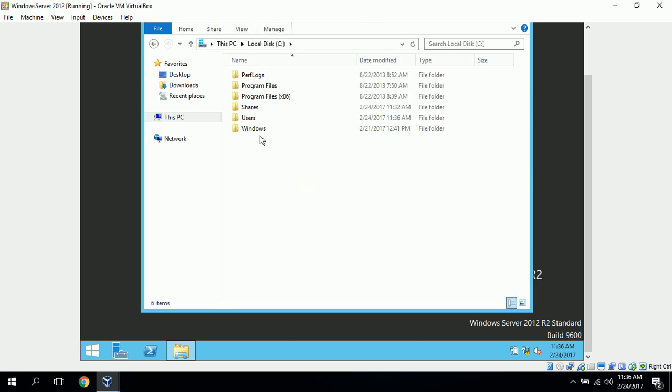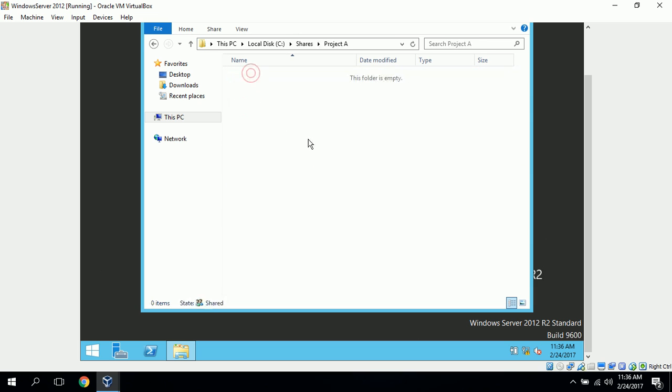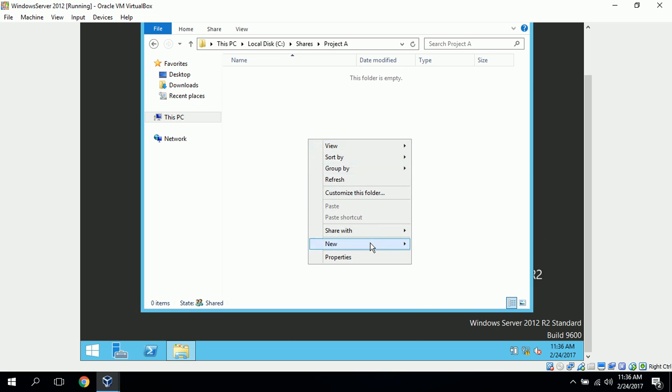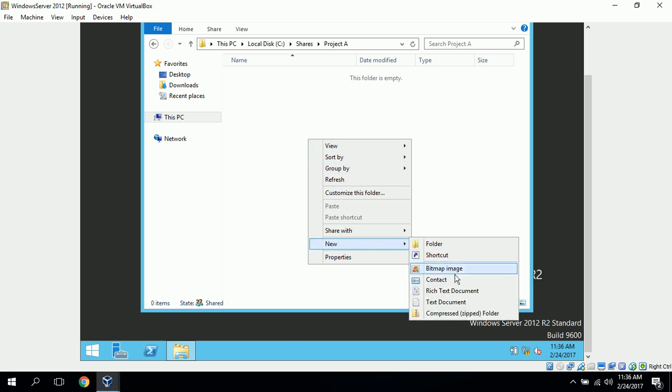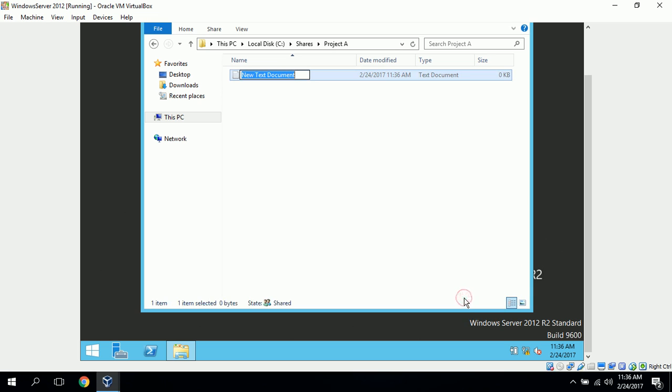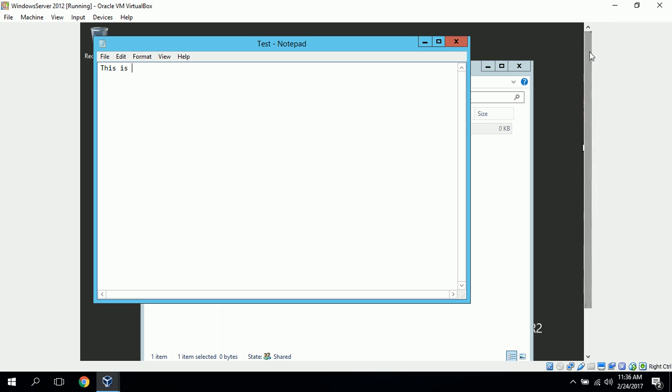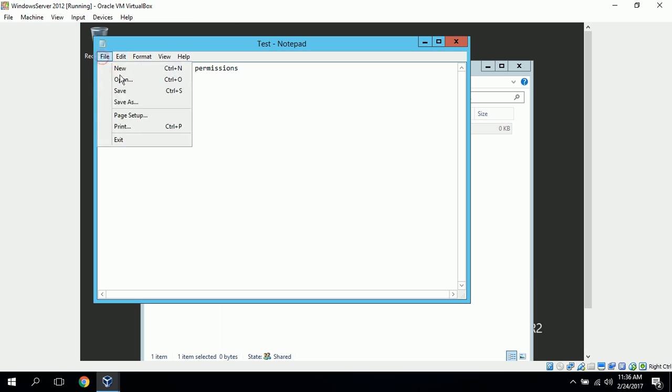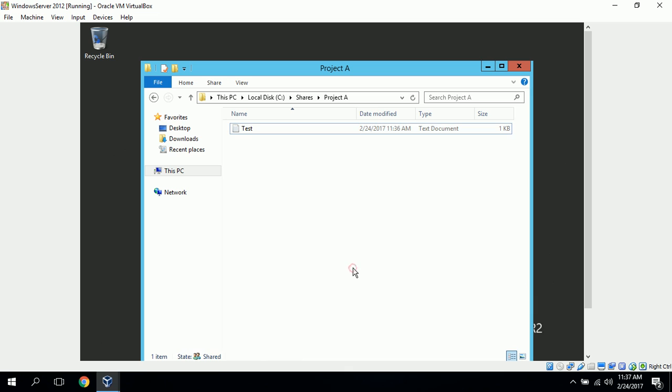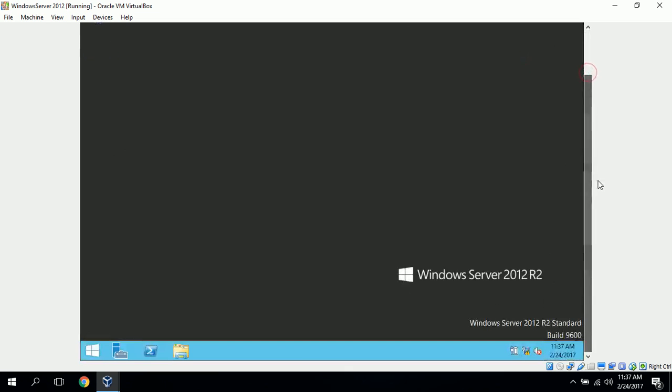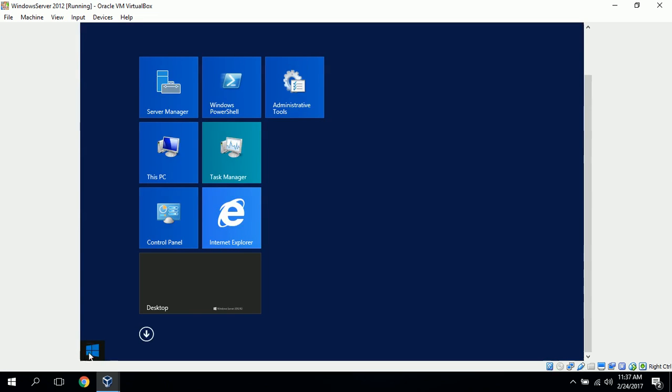So we'll just go to our C, shares, project A, and do a new text document. And we can call that test, open it up, and this is a test of write permissions, John Smith. And we can go to file, save, and it does save that to project A. So John Smith does have the correct write permission working.